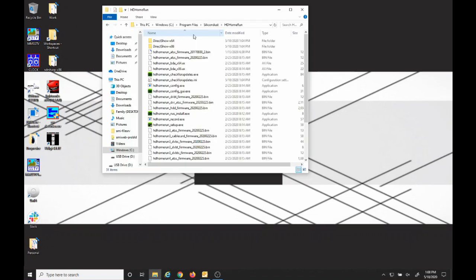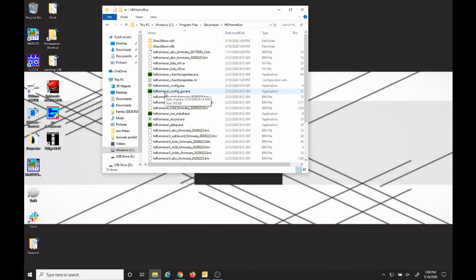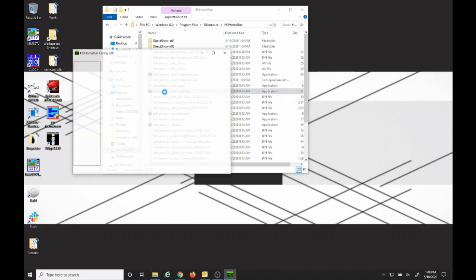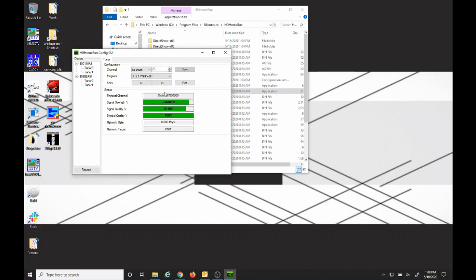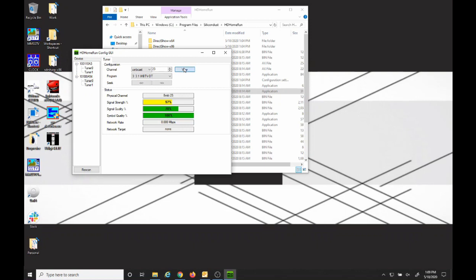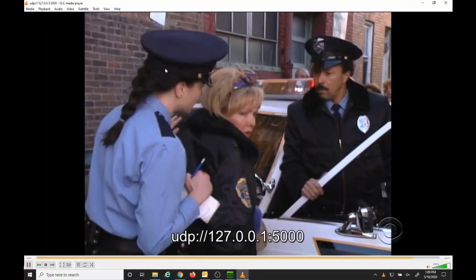If you go to the directory where you installed HDHR—the default for 64-bit Windows is under Windows, Program Files, Silicon Dust, HDHR—we can open the HDHR config GUI executable. Select the tuner, and then we can set the channel. From here, you can also view the channel if you have VLC installed.